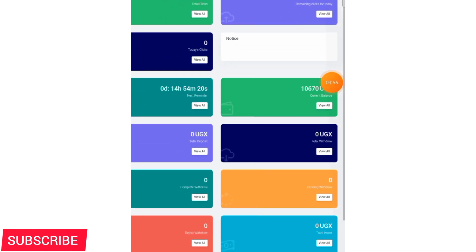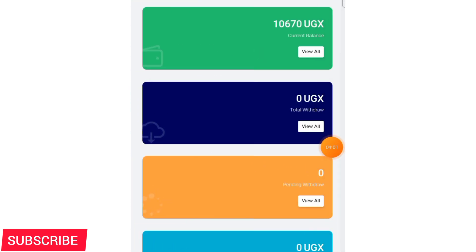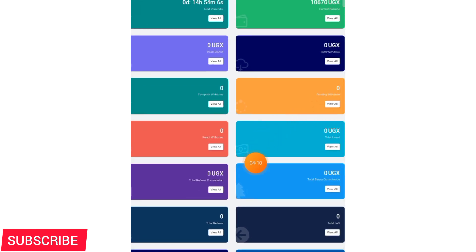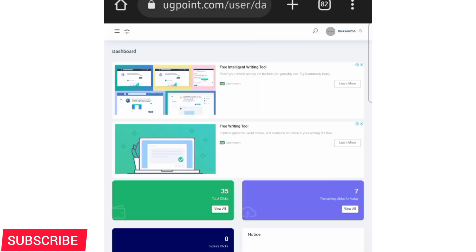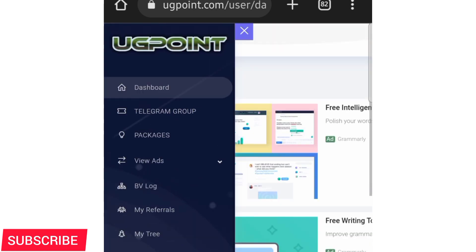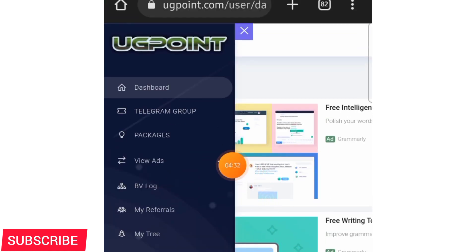You can make money at home without leaving, using just your phone. Right now my balance is 10,607 shillings, and by the time you finish this video you'll see that balance has increased. I'm going to click on the three lines to bring up the menu, where you can see options including Telegram group, Watch Adverts, My Referrals, Packages, and everything. I'll go to View Ads.